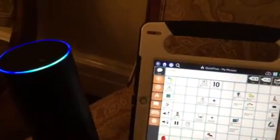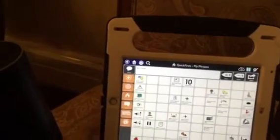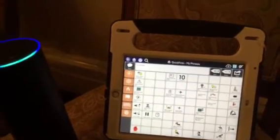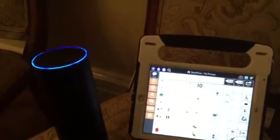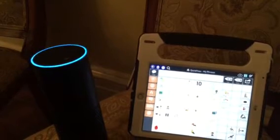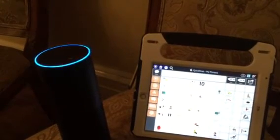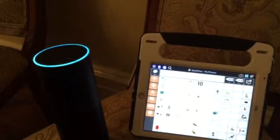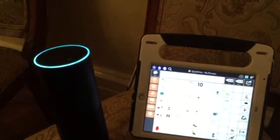Another thing we can use to relax is... Alexa, ask breathing exercise to begin. We will start in 3... 2... 1... Breathe in. Hold. Exhale. Breathe in. Alexa, stop. That's a pretty cool feature.